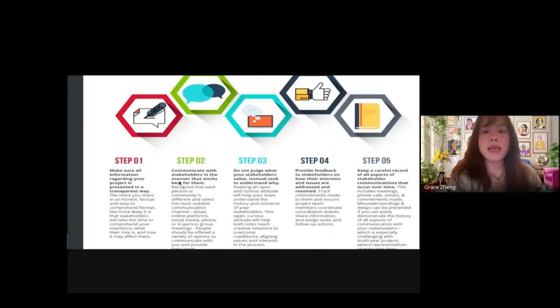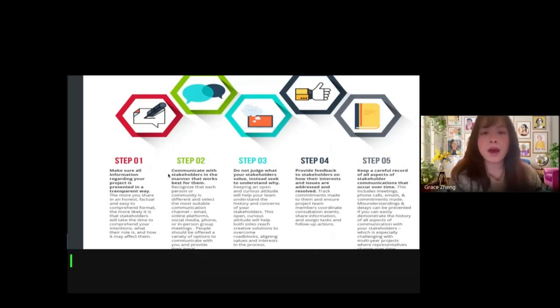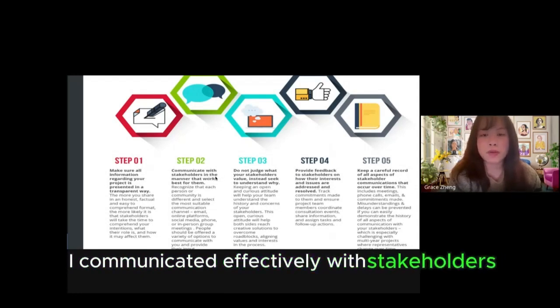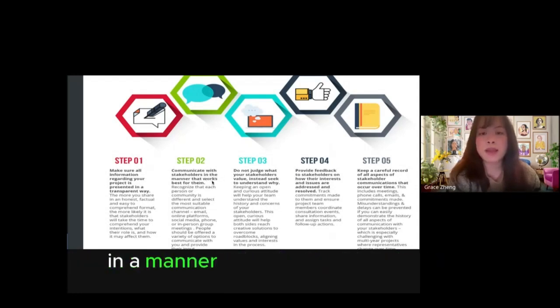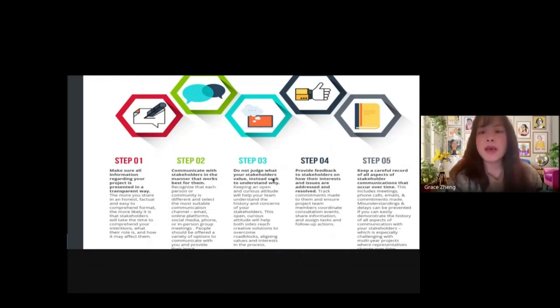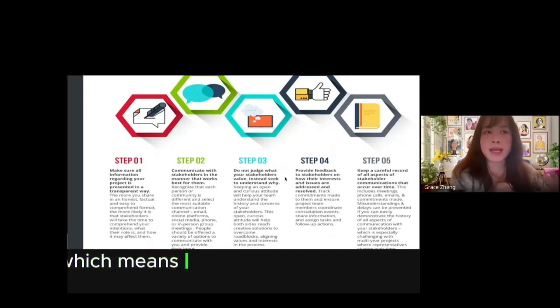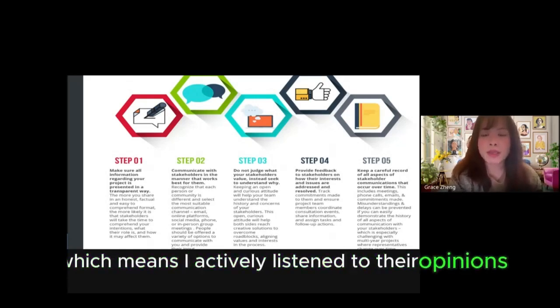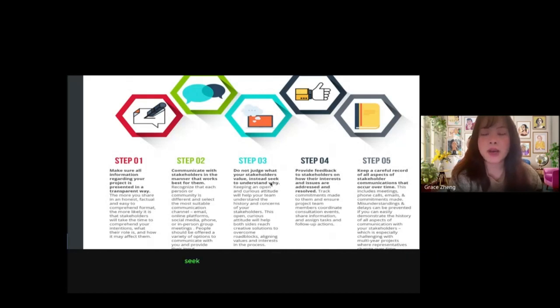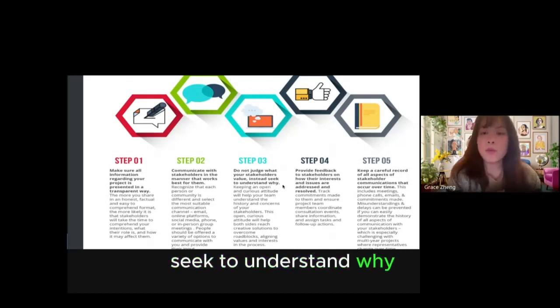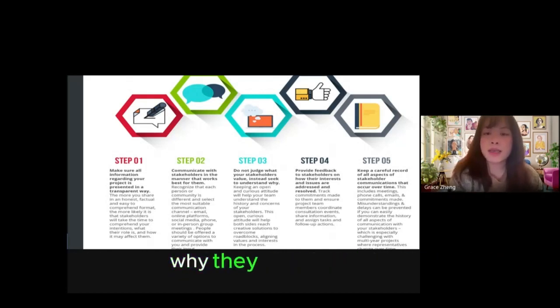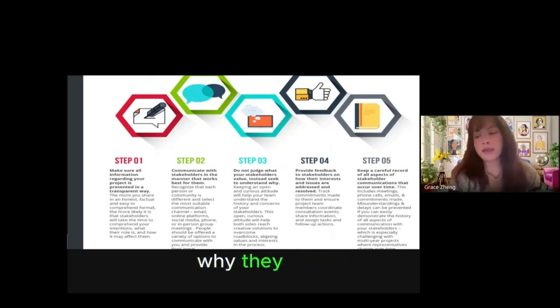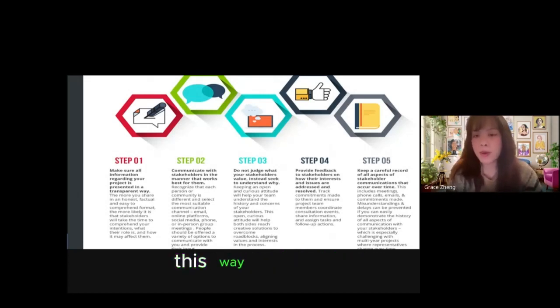I communicated effectively with stakeholders in a manner that works best for them, which means I actively listened to their opinions and sought to understand why they think this way, why they suggest this way over that way.